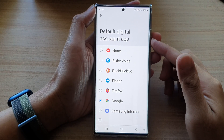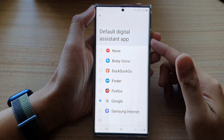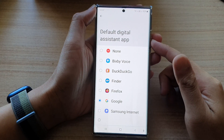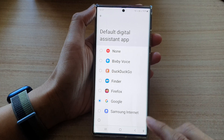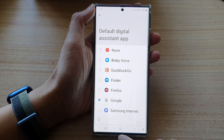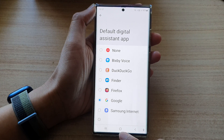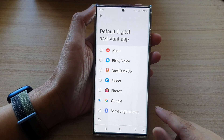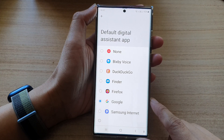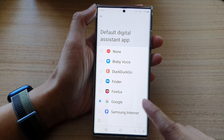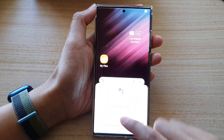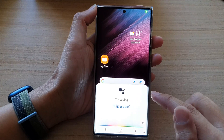Hey guys, in this video we're going to take a look at how you can disable the long press home button on the Samsung Galaxy S22 series. When you long press on the home button, it will open up Google Voice.